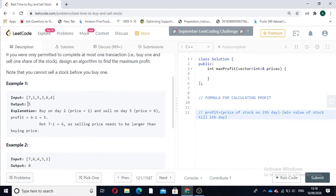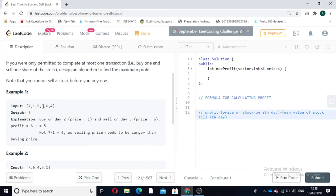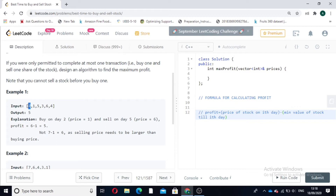In this case our output is 5. How? If we buy a stock on day 2, that is at price 1, and sell the stock on day 5 at a price of 6, our profit will be 6 minus 1 equal to 5. We have to note that buying at price 1 and selling at price 7 is not possible because we are not permitted to go backwards in days.